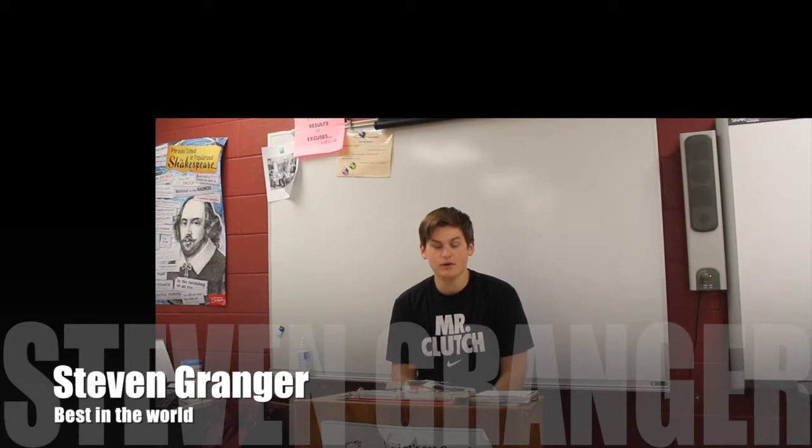Hi, I'm Steven Granger. I'll be talking to you today about one of the most important videos in the media class, and that is the genre video.